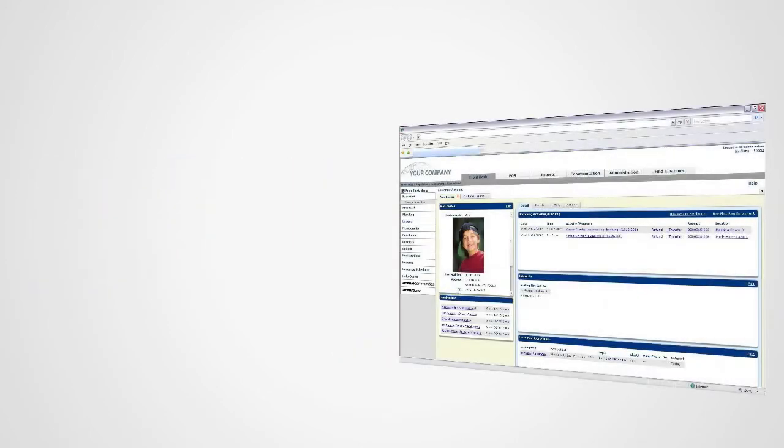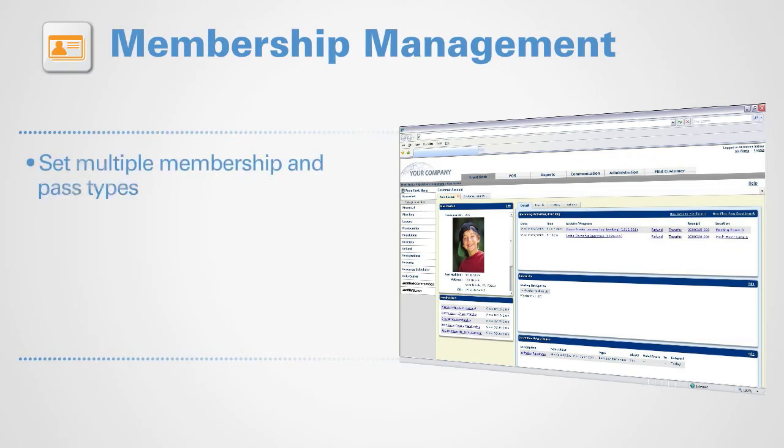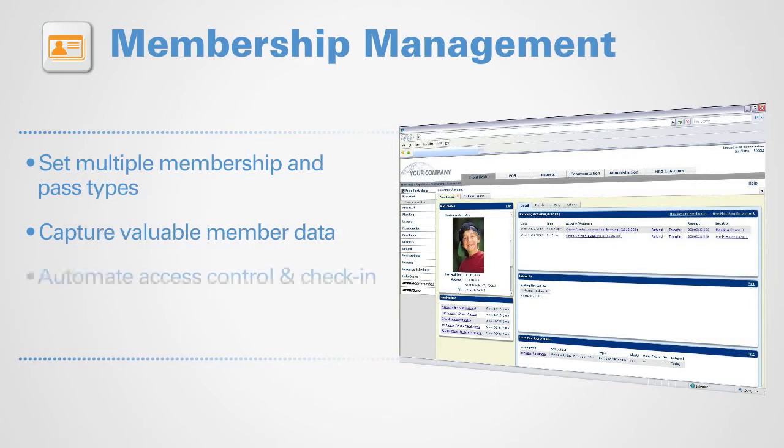Membership management is easy and flexible. Set multiple membership and pass types, capture valuable member data, automate access control and check-in, and create photo ID cards.